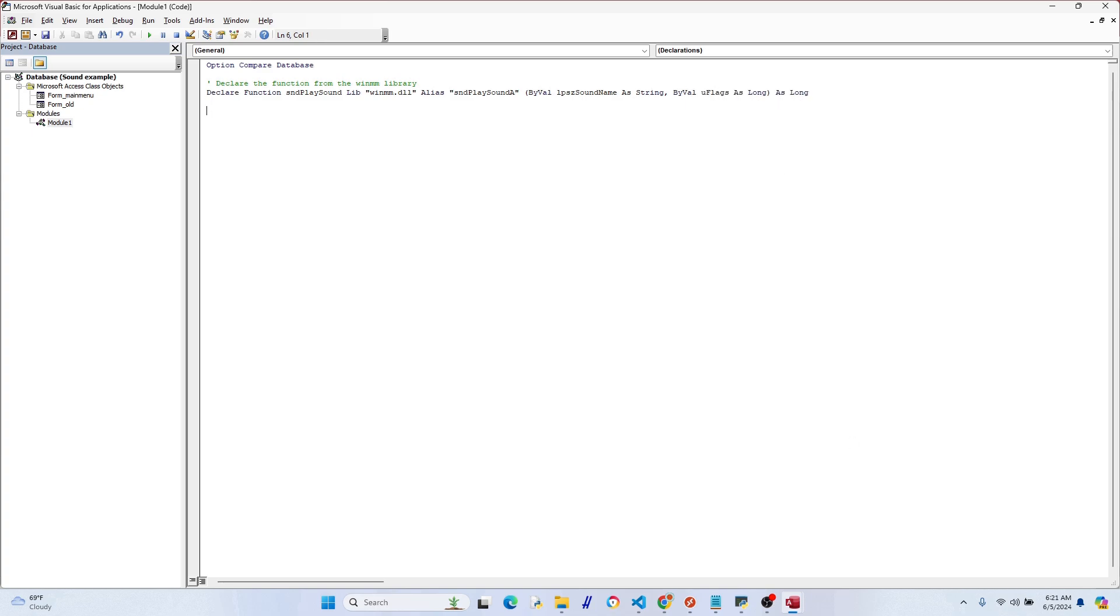Let's start with the Declare Function. This is used to declare a function that exists in an external DLL, which is a dynamic link library. In this case, we're going to use the Windows multimedia API, so that's located in the winmm.dll library, and that's what we're going to reference.